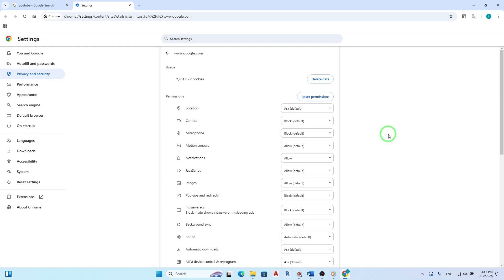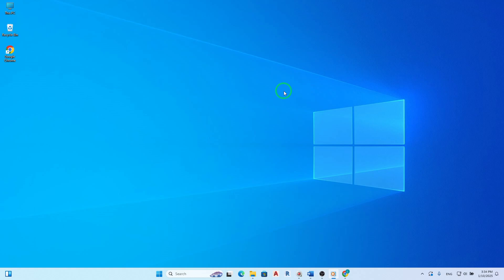Once you've adjusted all necessary permissions, you can close the Settings tab and return to your browsing experience. You've successfully allowed site permissions in Google Chrome. Thank you for joining me today.